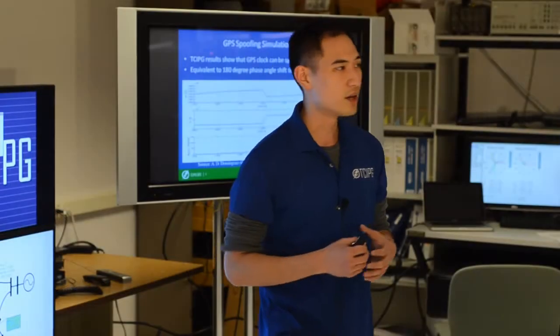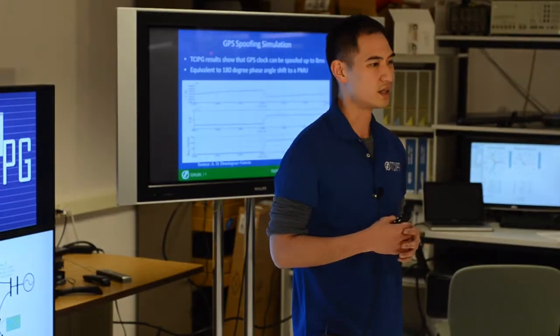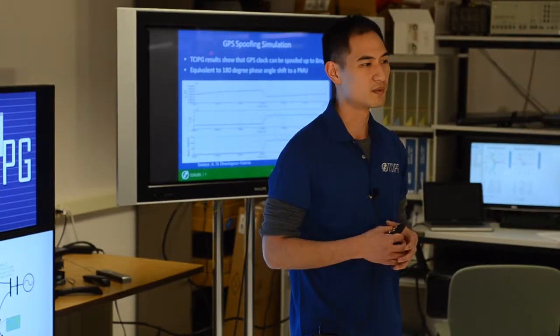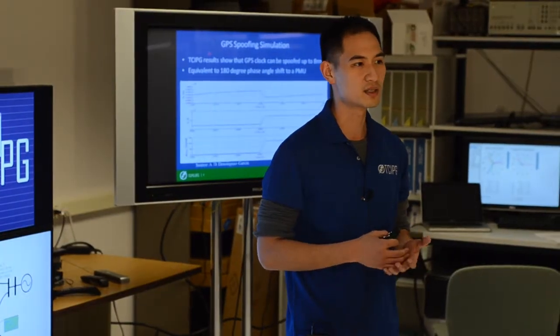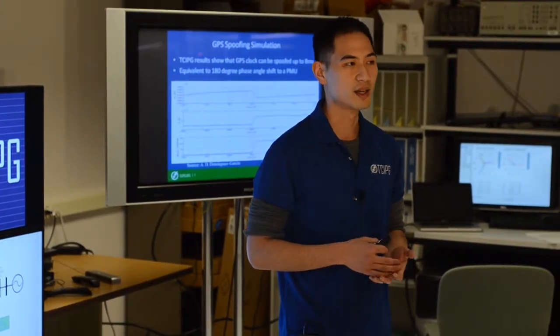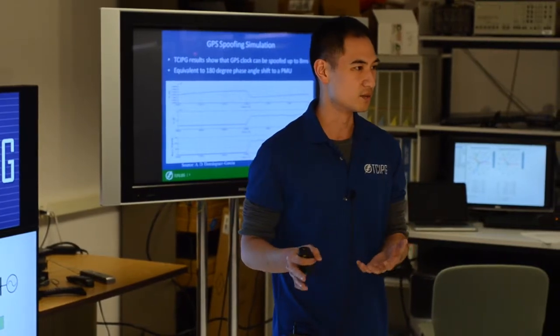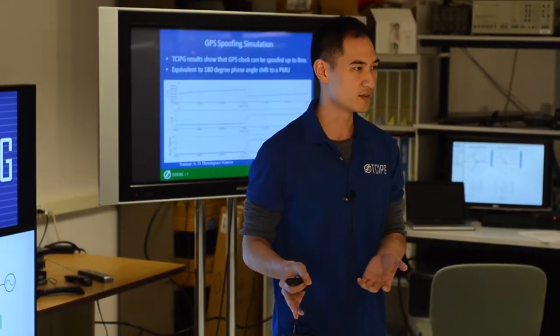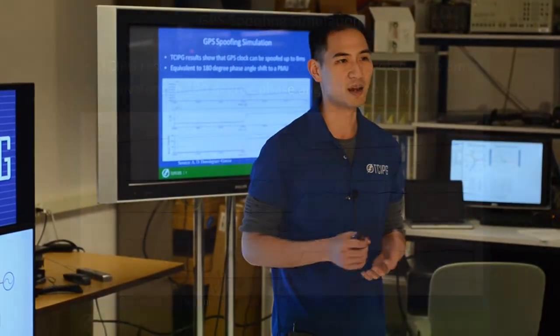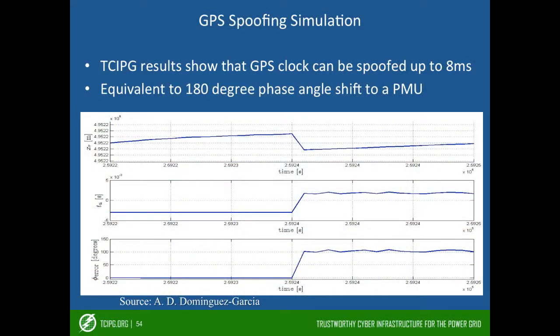So in our university, Professor Dominguez Garcia and another TCG research activity show that it is possible to spoof the GPS clock up to 8 milliseconds, which correspond to 180 degree phase angle shift for the PMU.